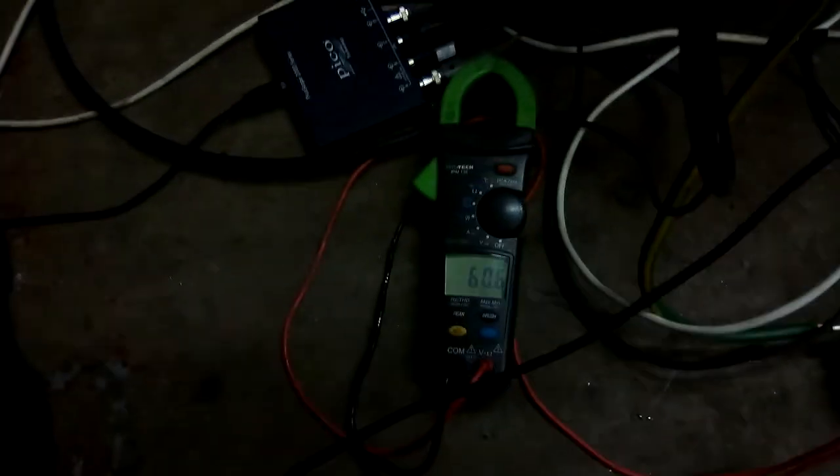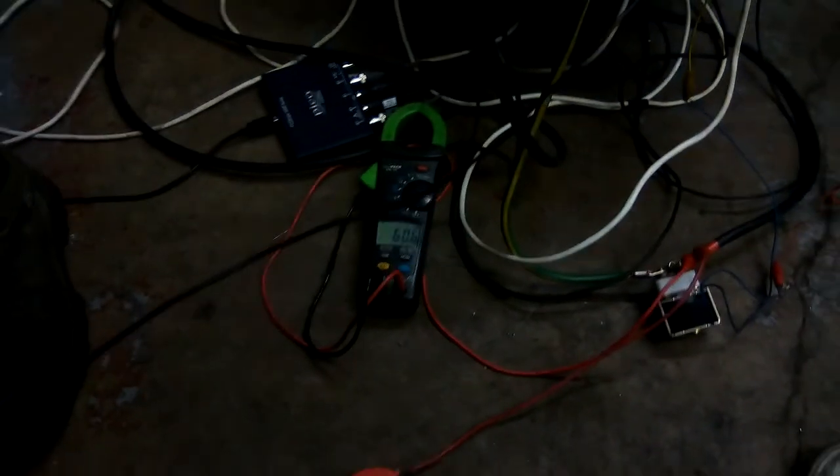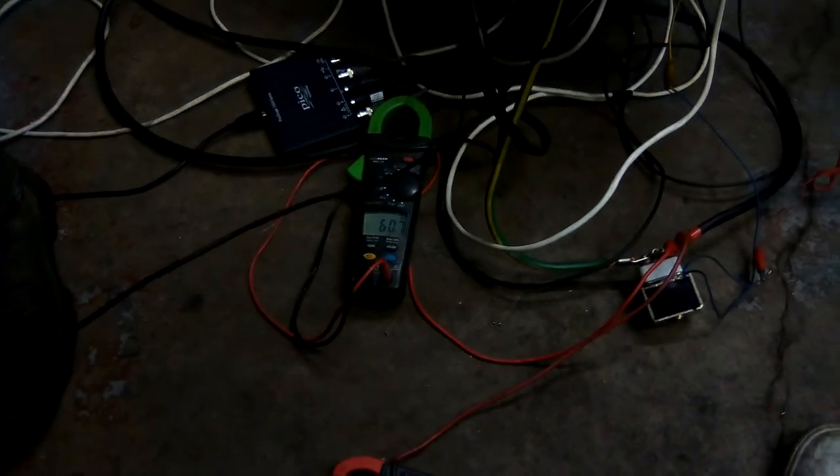The thing is, it's rounding because there's actually an AC component which is not being seen here. In fact, if I actually change it, let's change it to show the AC component. There we go.